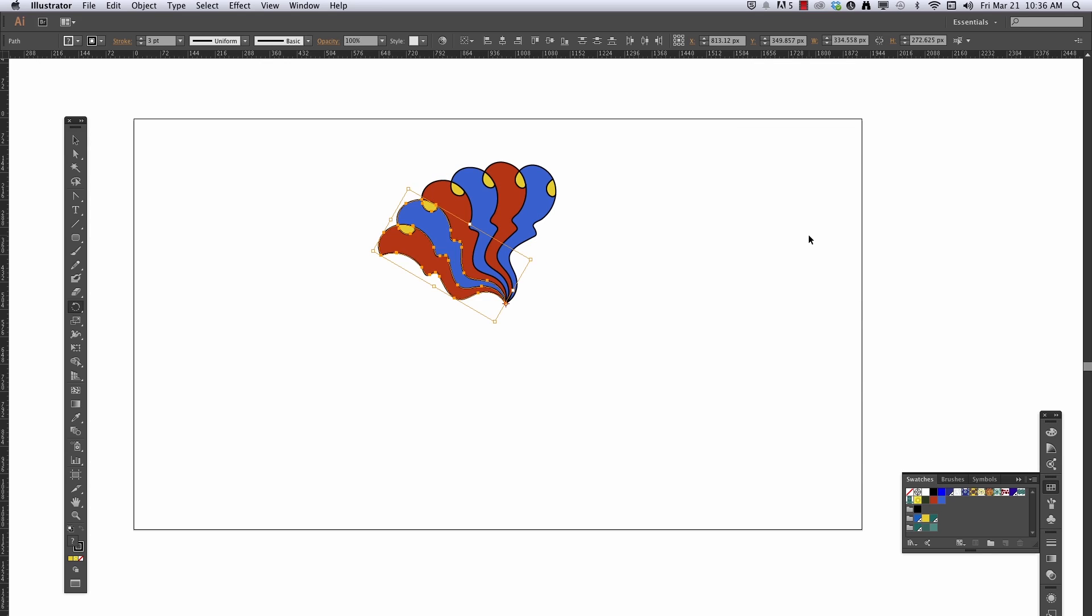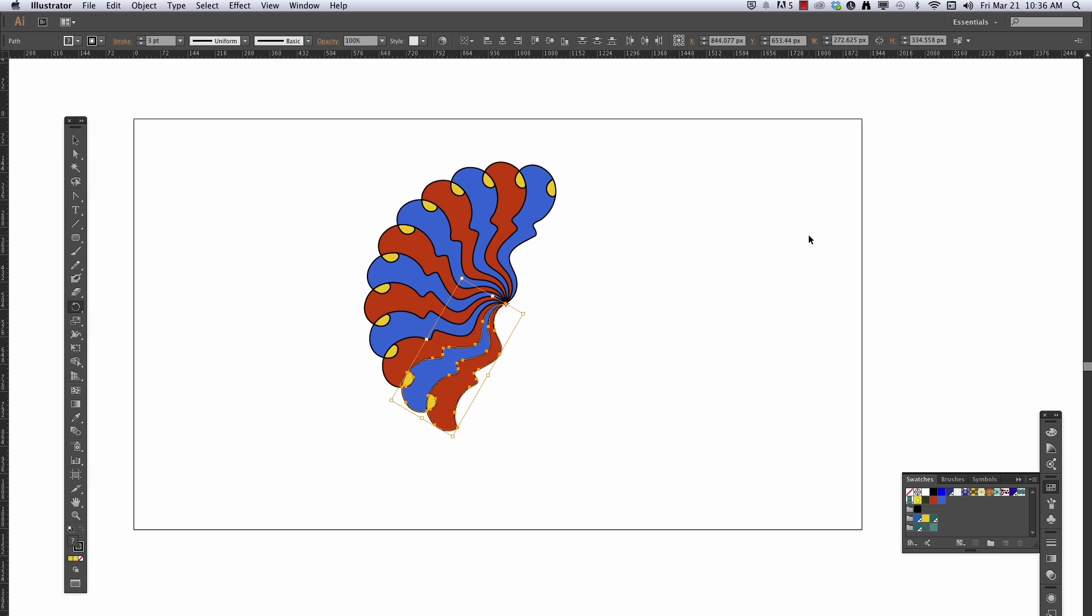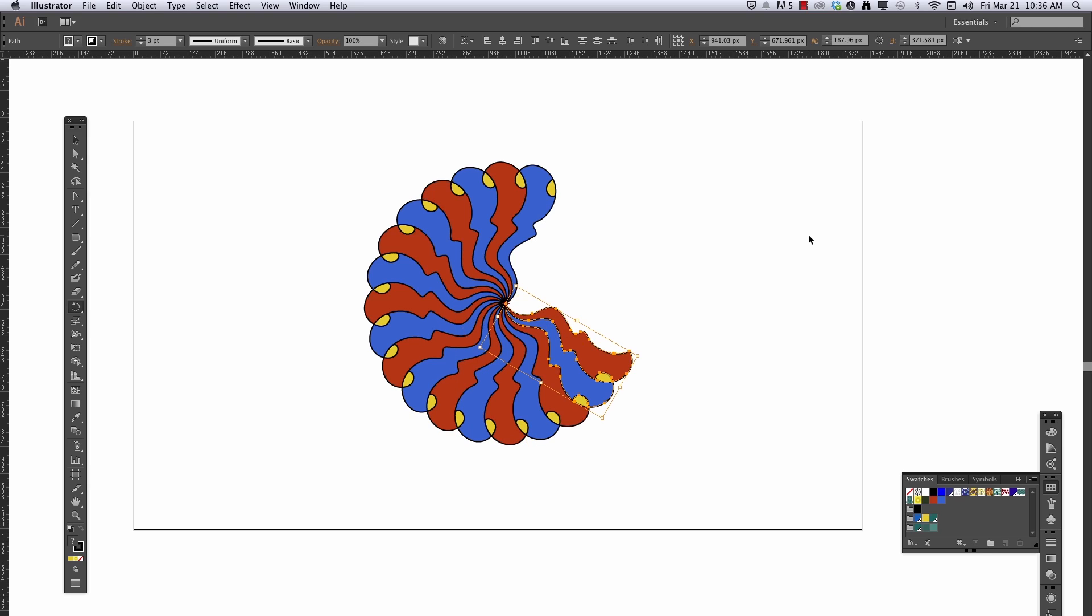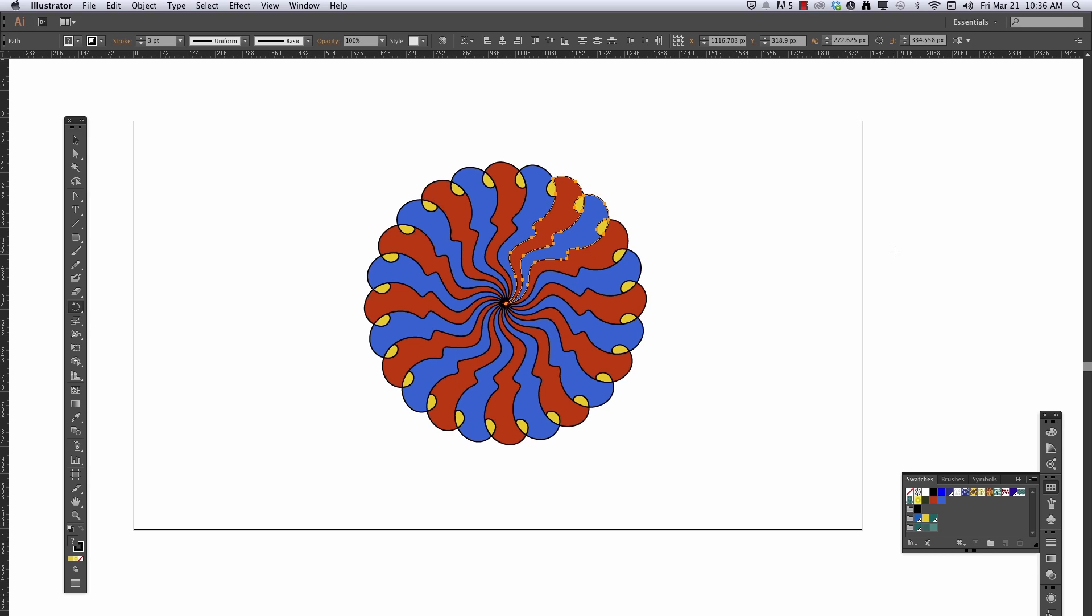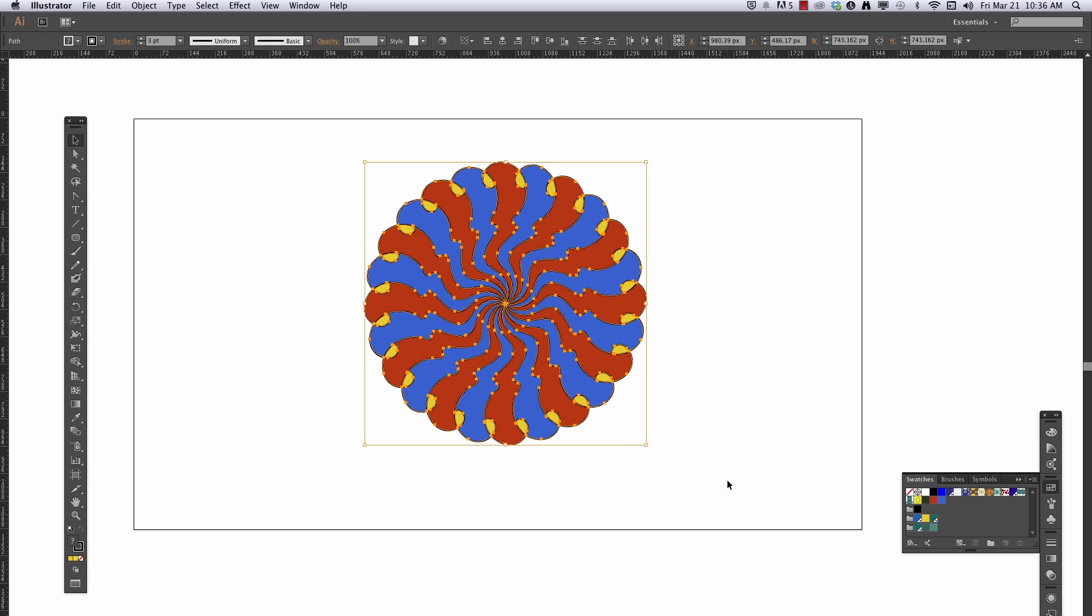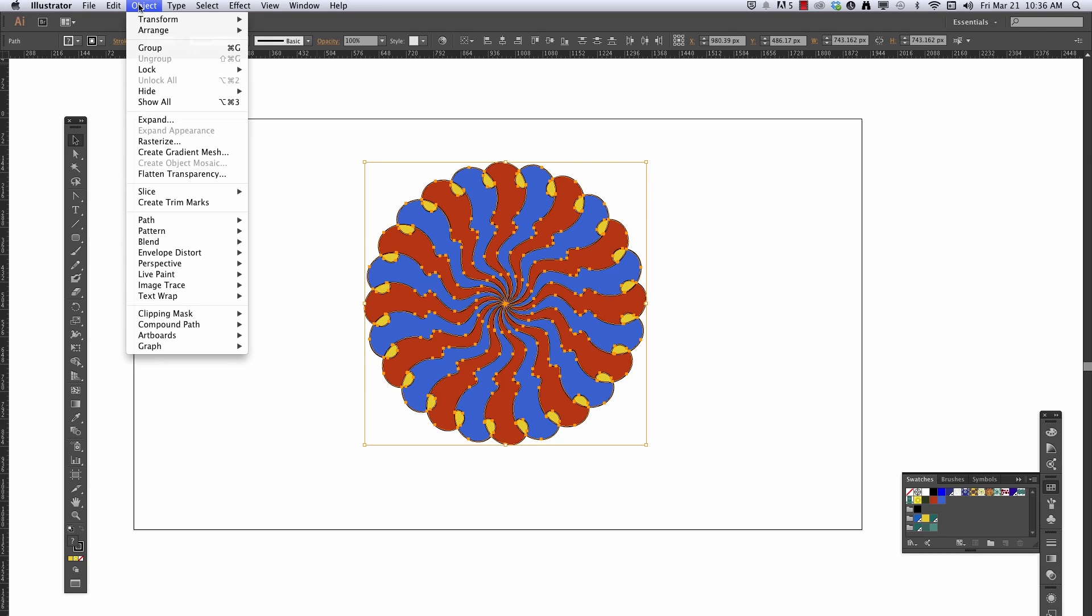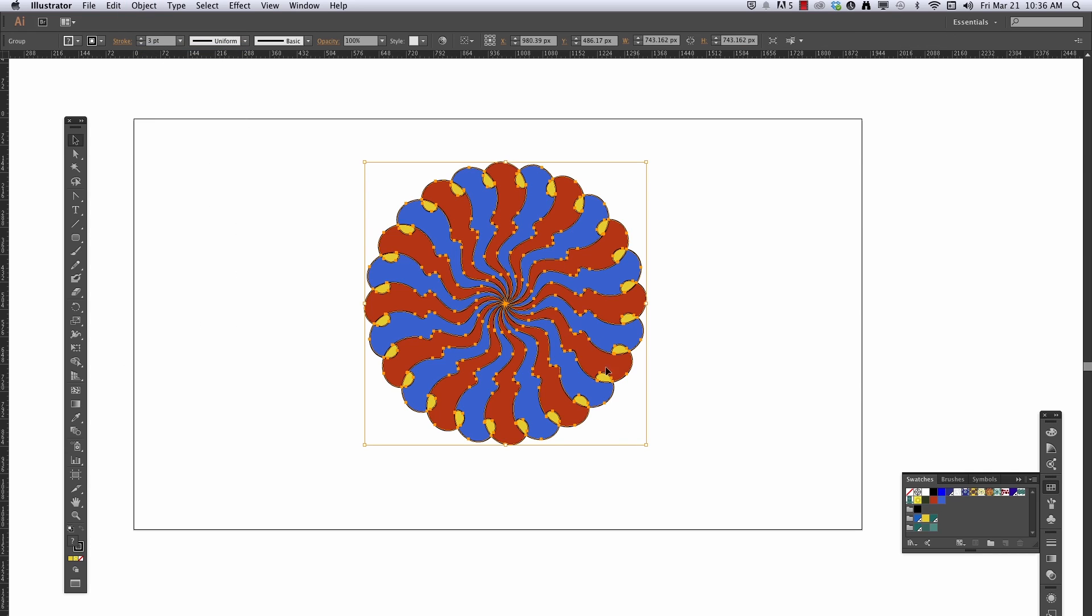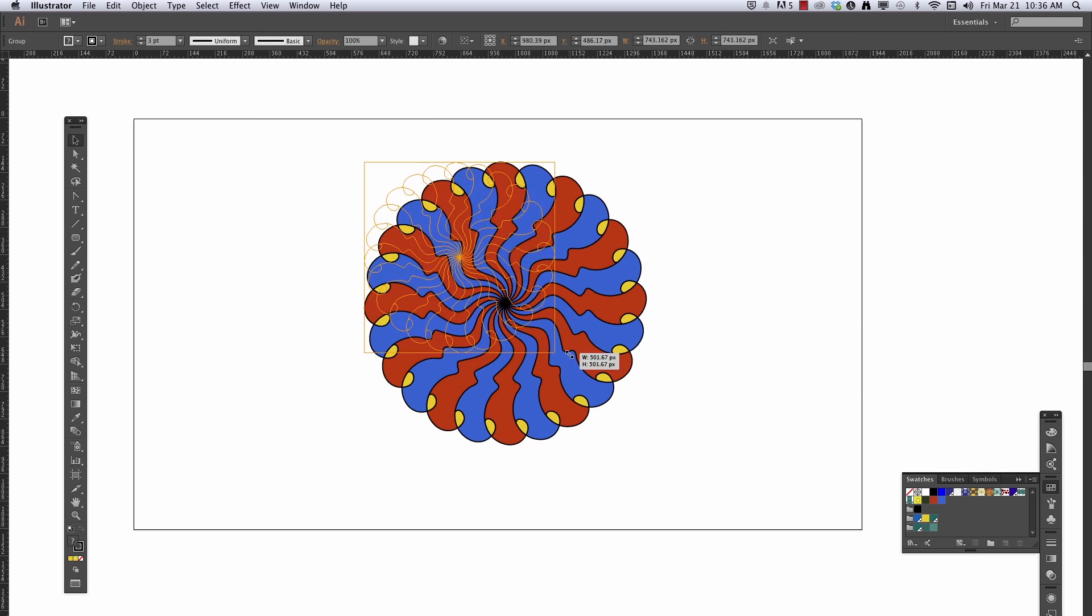And now I'm going to use my transform again, Command-D to continue rotating, copying that around until my design is done, and I don't have to click so much. So let me go ahead and group that. There we go, there's that design.